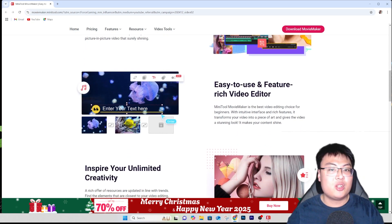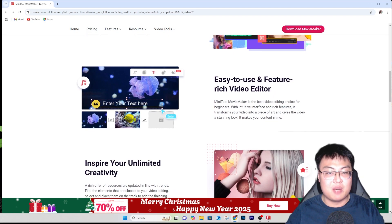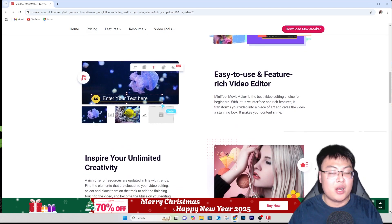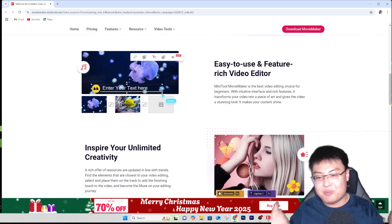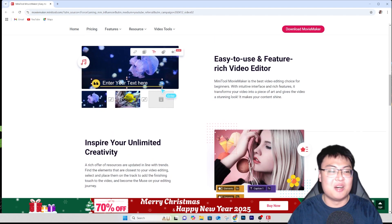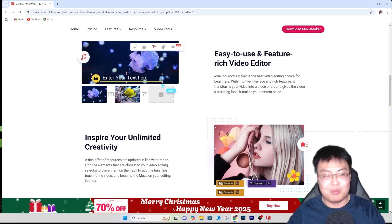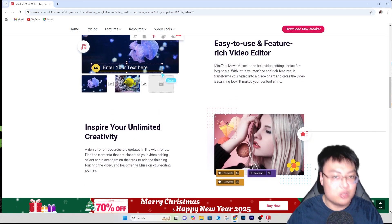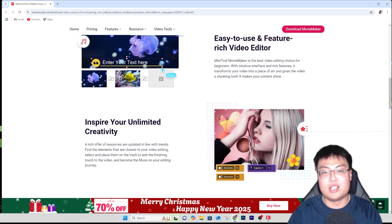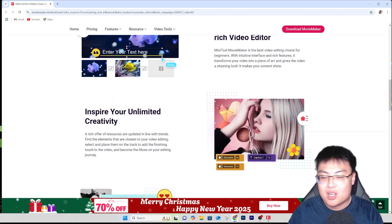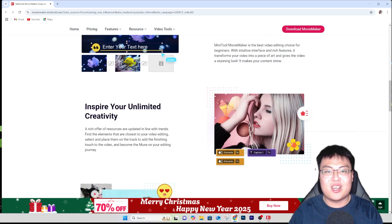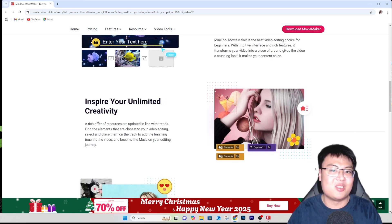That's all for today — this is J Force Gaming. If you guys liked today's video, give me a thumbs up and comment down below: what kind of videos are you going to edit with this?